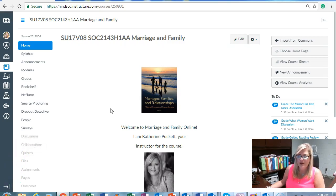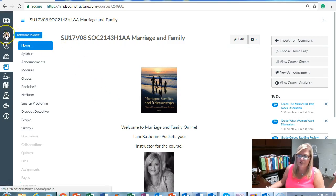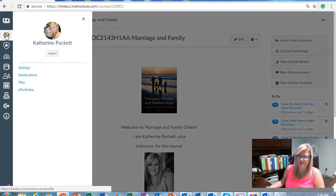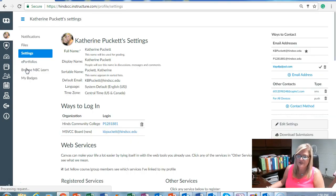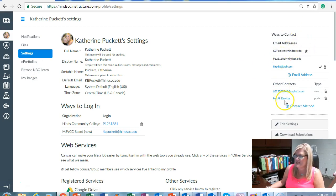One way to practice effective communication is to learn about settings and notifications in Canvas. We're going to click on our name or our picture over here in the global menu, and then you can click on settings. This is where you can add methods of communication like personal emails and cell phone numbers.